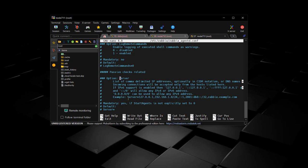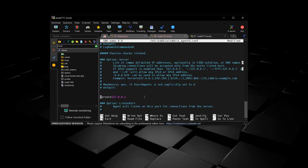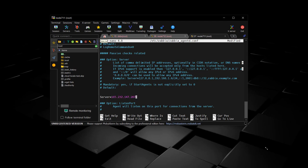We're going to do that for server and server active. We're going to make those both the public IP address of the Zabbix server.